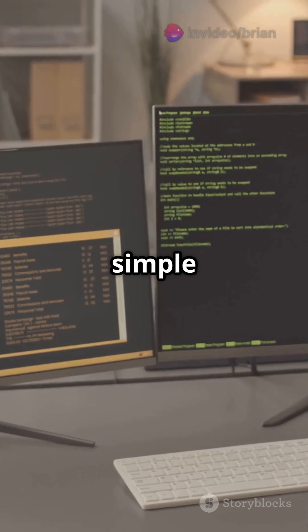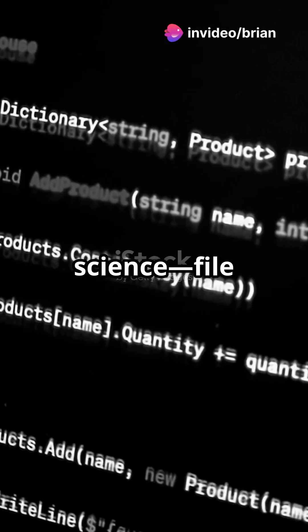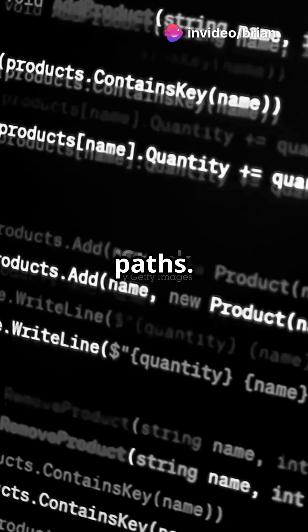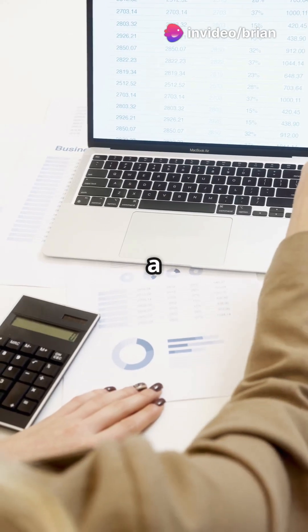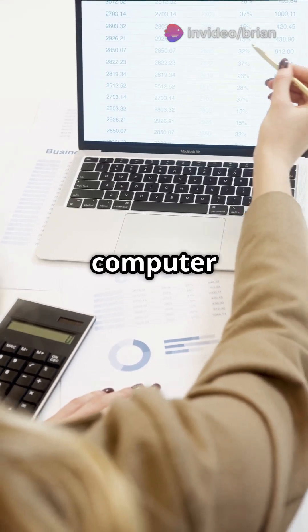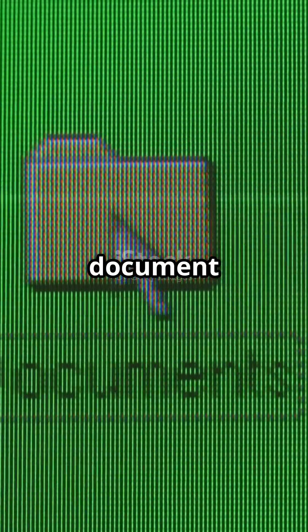Let's talk about something simple but super important in computer science: file paths. A file path is just a way to tell your computer where to find something, like a document or a picture.